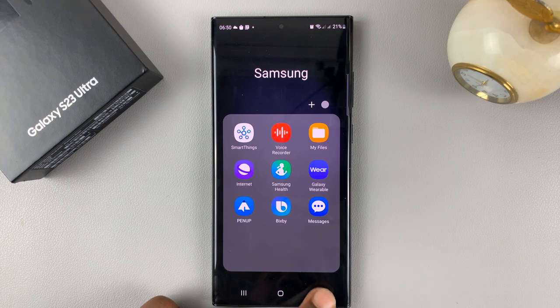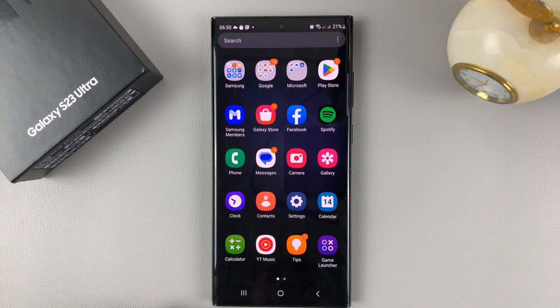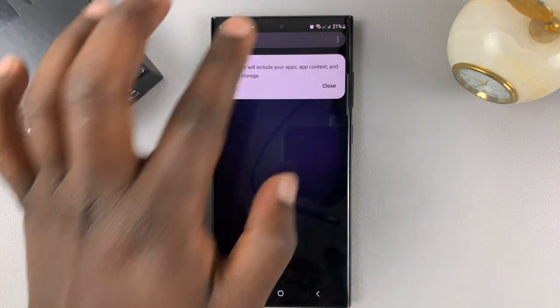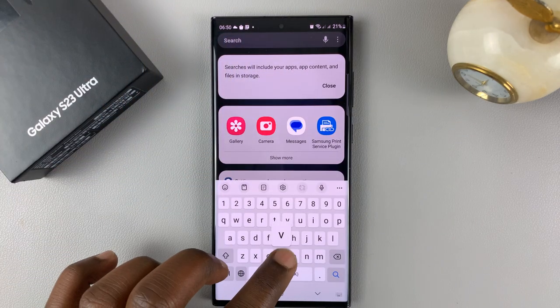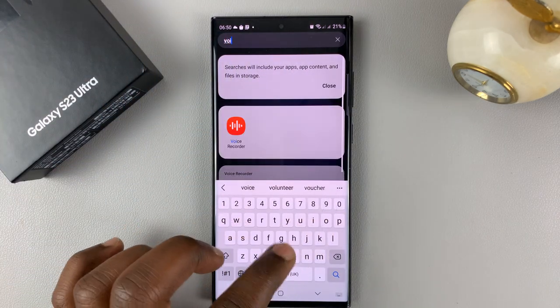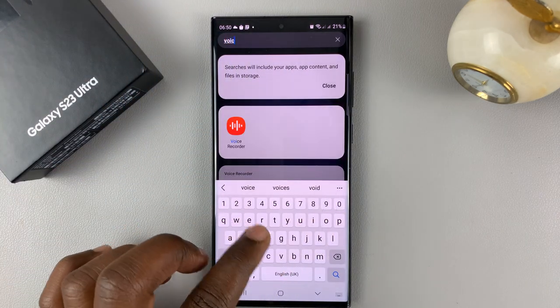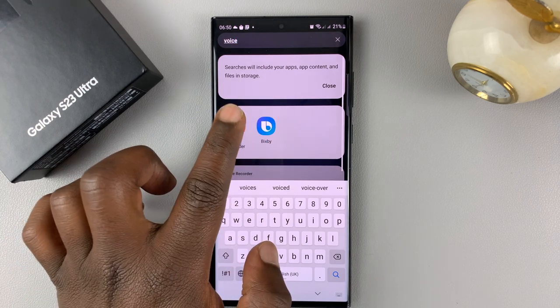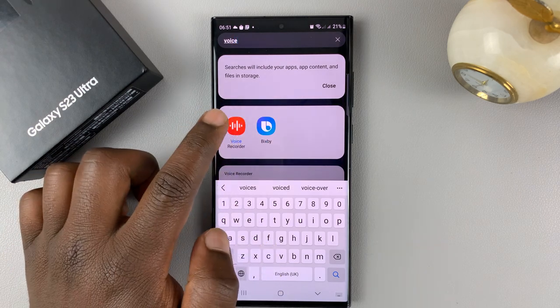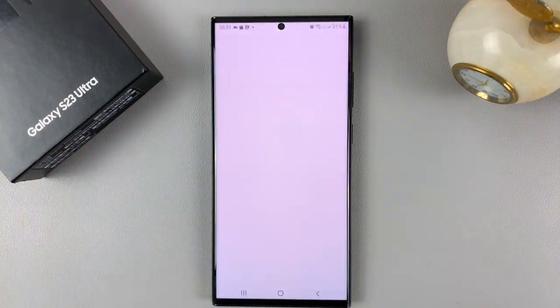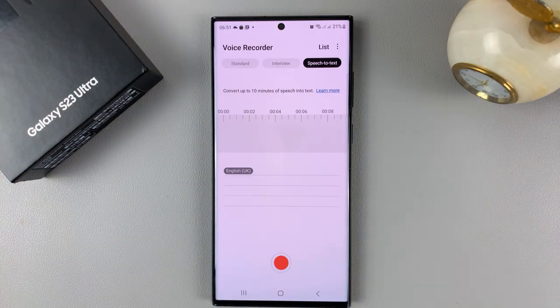If for some reason it's not there, then you might want to look for it by typing 'voice recorder' and you should find it somewhere, and then you can launch it from there.